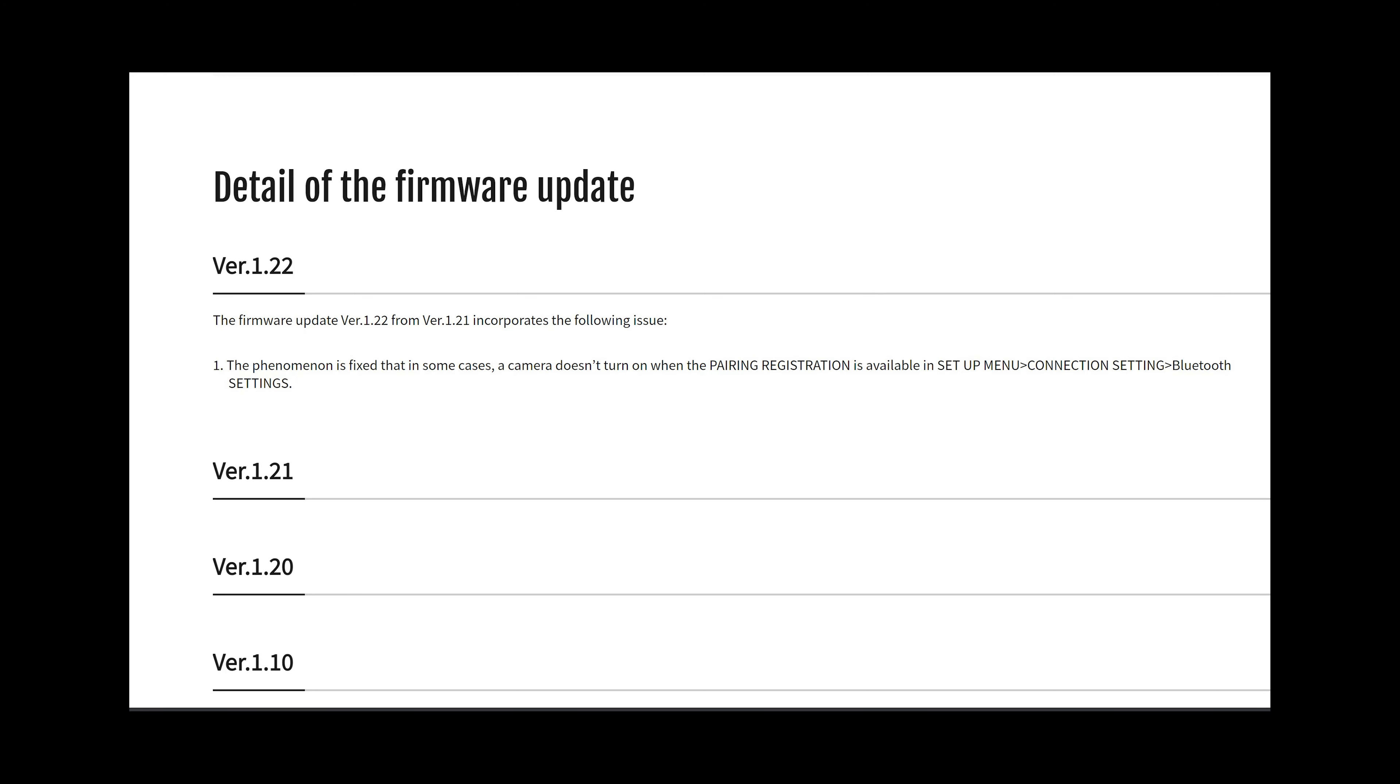Hello everyone! Fujifilm just released a new update. This update is actually a fix to the previous version where some users had freezing problems with their camera and they had to delete their Bluetooth pairings to fix the problem. This update is for X-T4, X-E4 and X-Pro3.